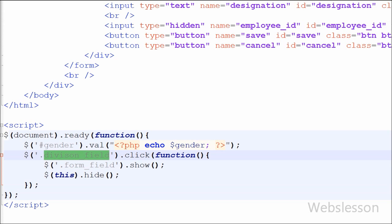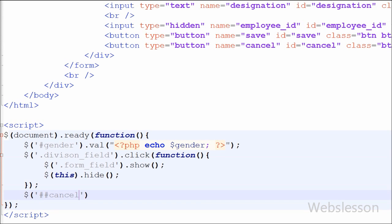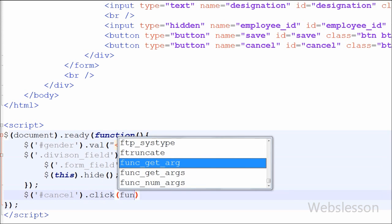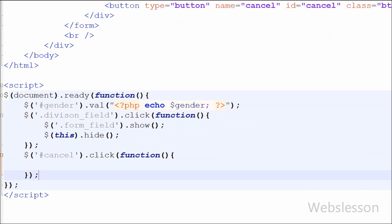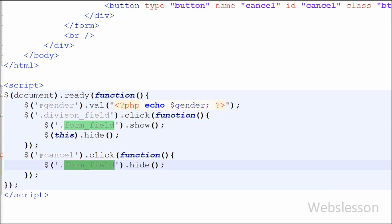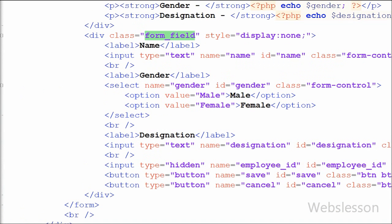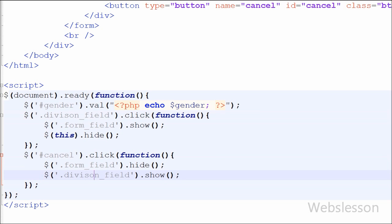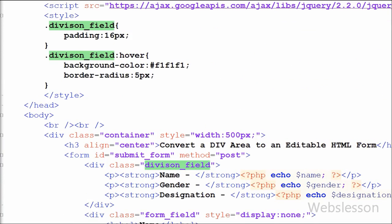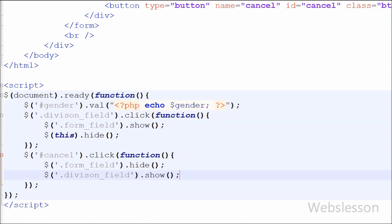When the user clicks the Cancel button, the HTML form must hide and the text data must be shown again. So I attach a click event to the #cancel button id. Inside the handler I call $('.form_field').hide() to hide the form, then $('.division_field').show() to display the division tag with the text data.